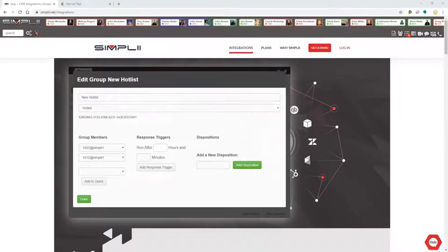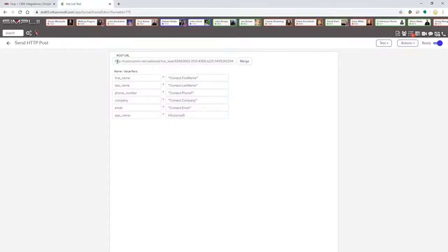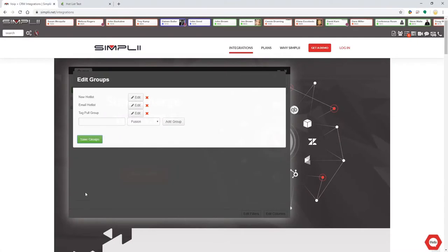Hotlists allow leads to automatically be added to a list for you to call through in your PowerDialer. Once you set up a hotlist group, it will generate a URL for you to put into an HTTP post. You can add this URL to the proper campaign objects in your CRM, and whoever clicks or fills out a contact form could get added to your hotlist for you.